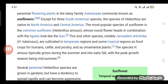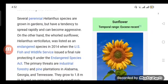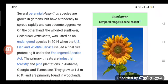The species H. annuus typically grows during the summer and into early fall, with the peak growth season being midsummer. Several perennial Helianthus species are grown in gardens but have a tendency to spread rapidly and can become aggressive.